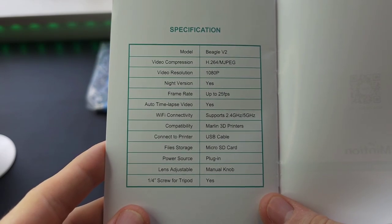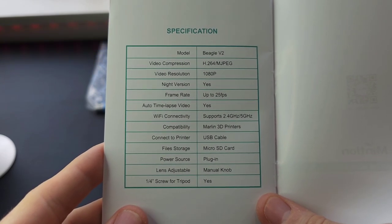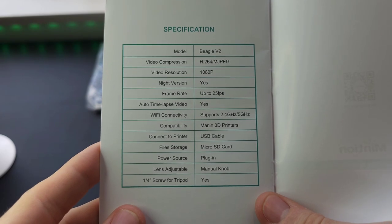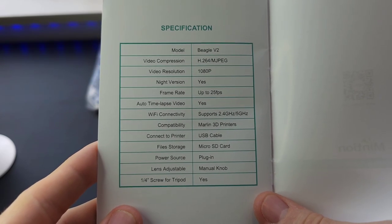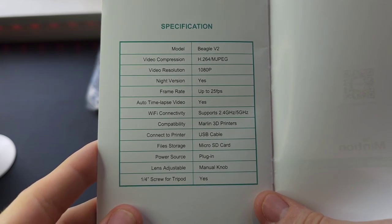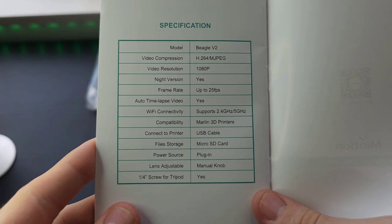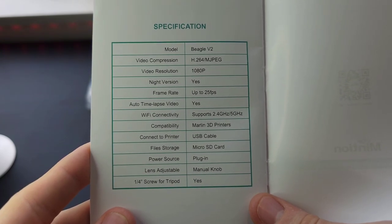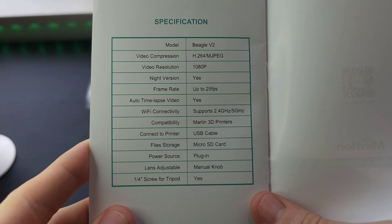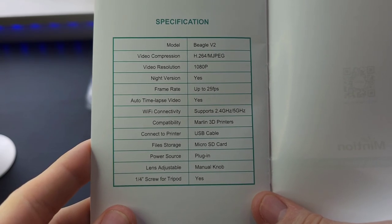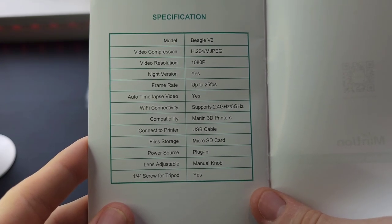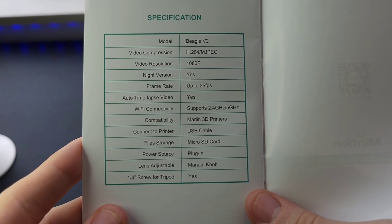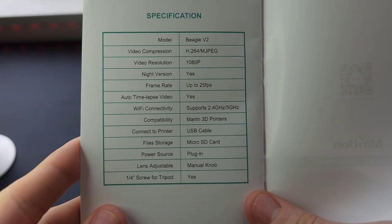Here's the specifications for the BeagleCam V2. Video compression is H.264 or MJPEG. The video resolution is upgraded to 1080p. Night vision, we got it on there. Frame rate is up to 25fps. It does have an auto time lapse video feature. WiFi connectivity supports 2.4GHz and 5GHz now.